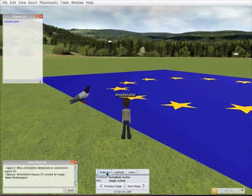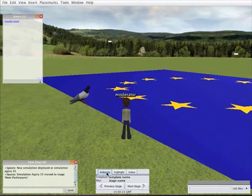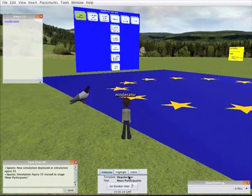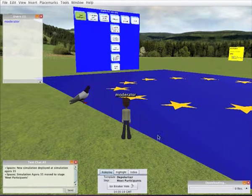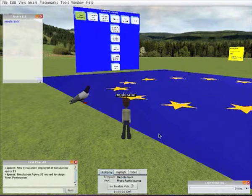Now we can see a roleplay deployed. Things appear in the world and the moderator's panel is updated.